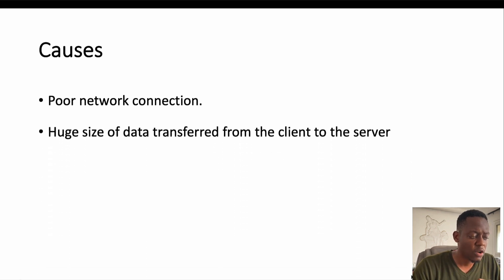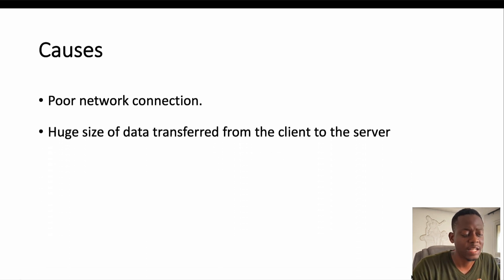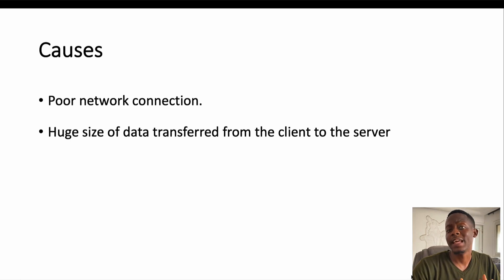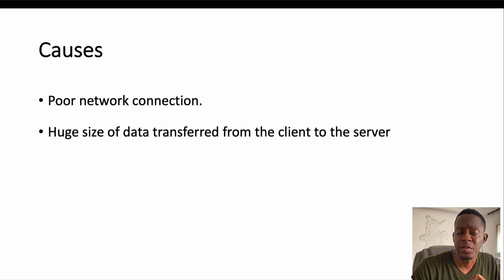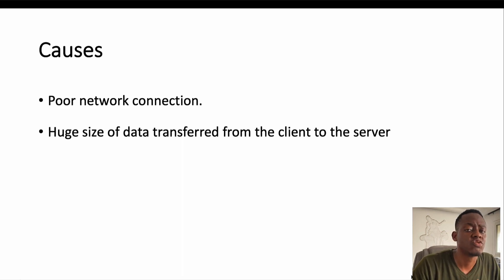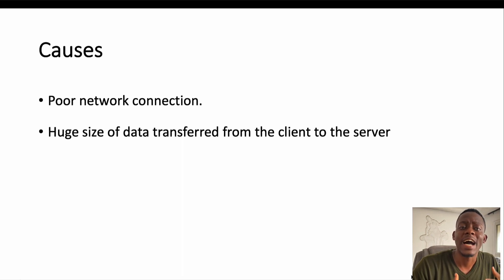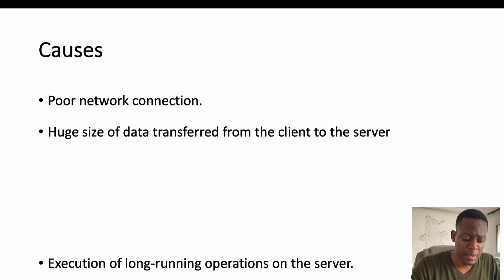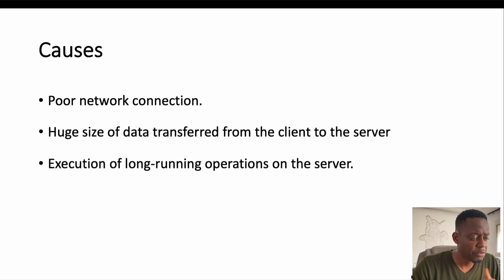The second one is the huge size of data transferred from the client to the server. If the amount of data to be transferred from the client to the server is so large, there's high chances for us to experience a 408 request timeout error.